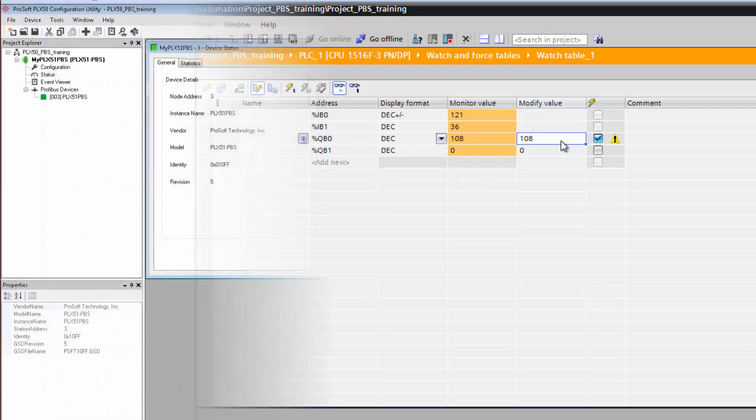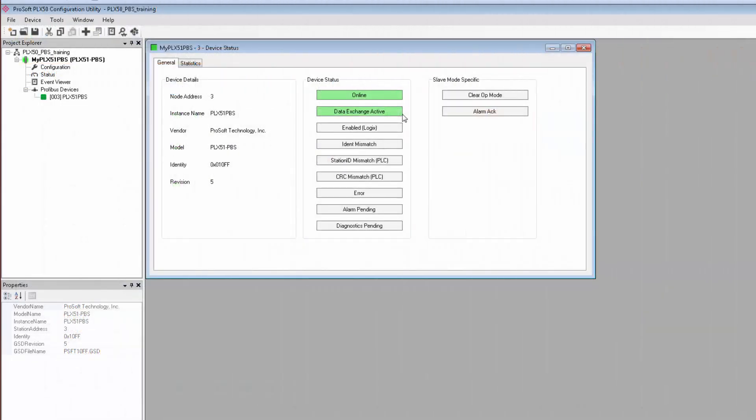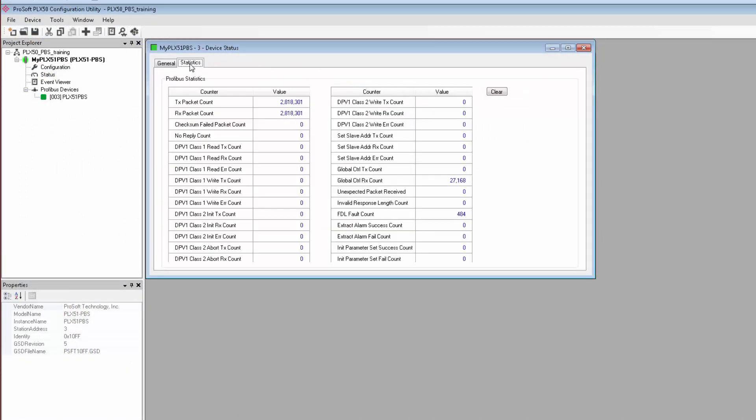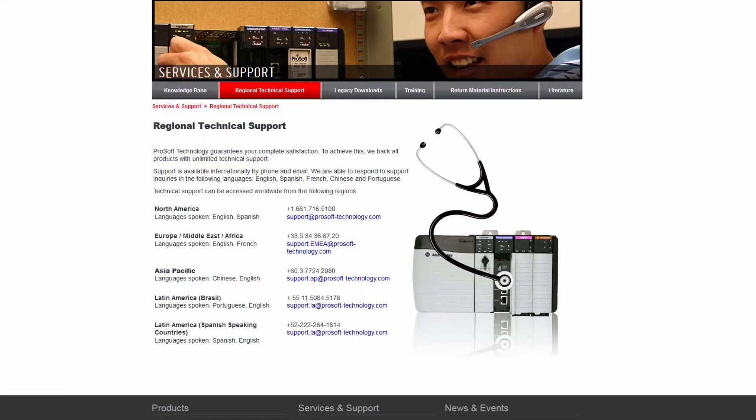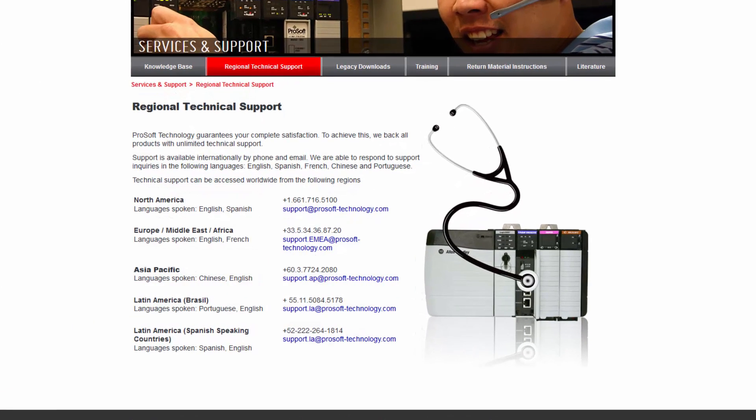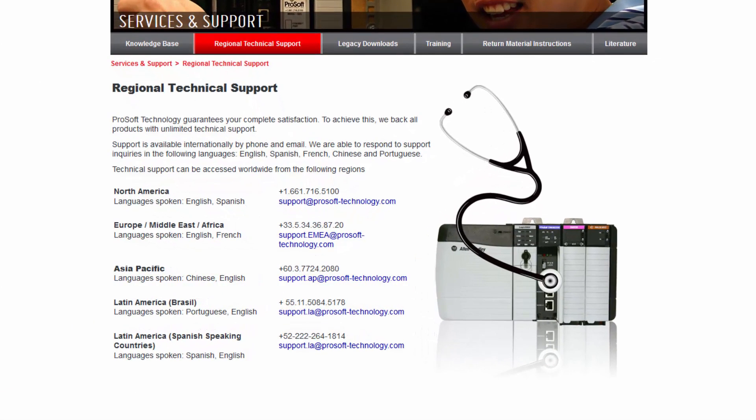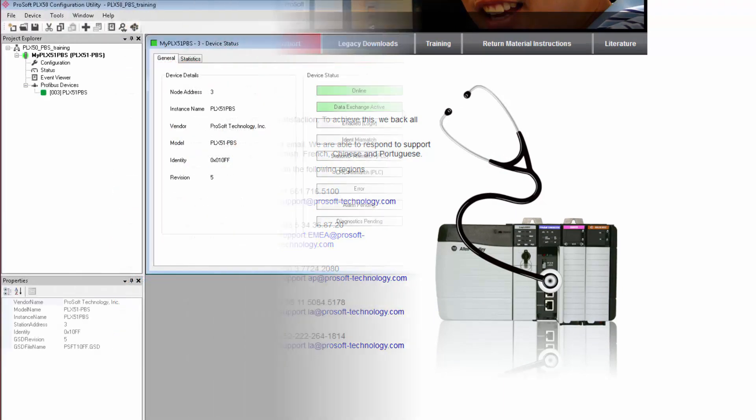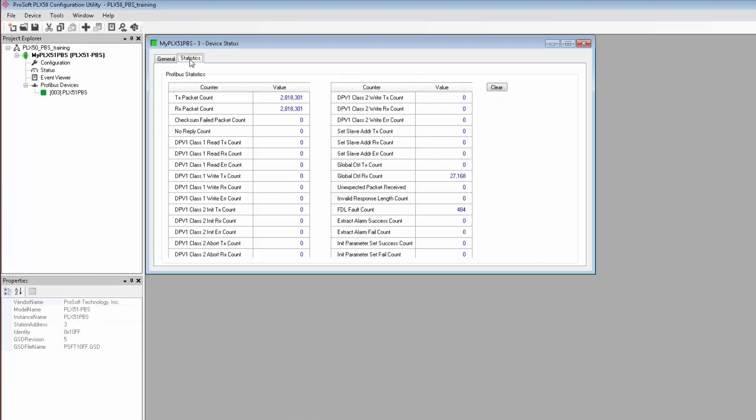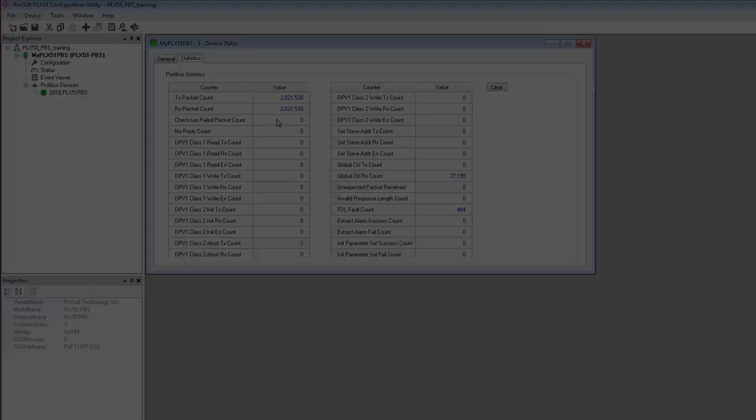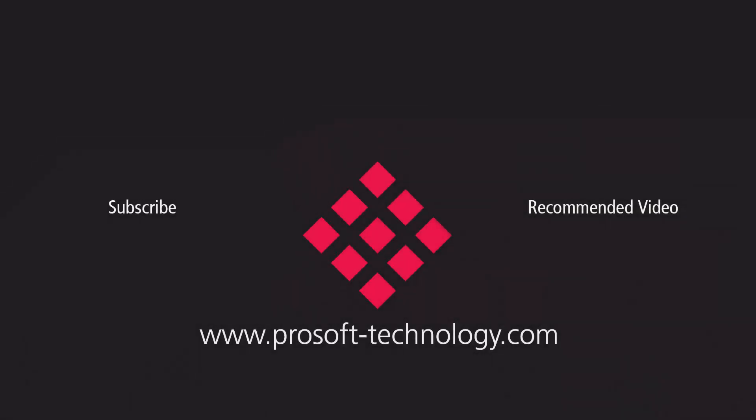So that's pretty much it for this training. If you have any questions or would like more information about the PLX51 PBS, use the link in the description to go to its product page or feel free to give us a call. If you found this video helpful, please give it a like. And if you're interested in more training and educational videos about industrial communication technology and gear, subscribe to our channel. Until next time, happy training.